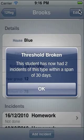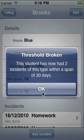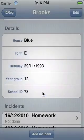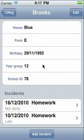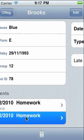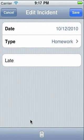And there you go. Touch an incident in this screen to delete or edit it.